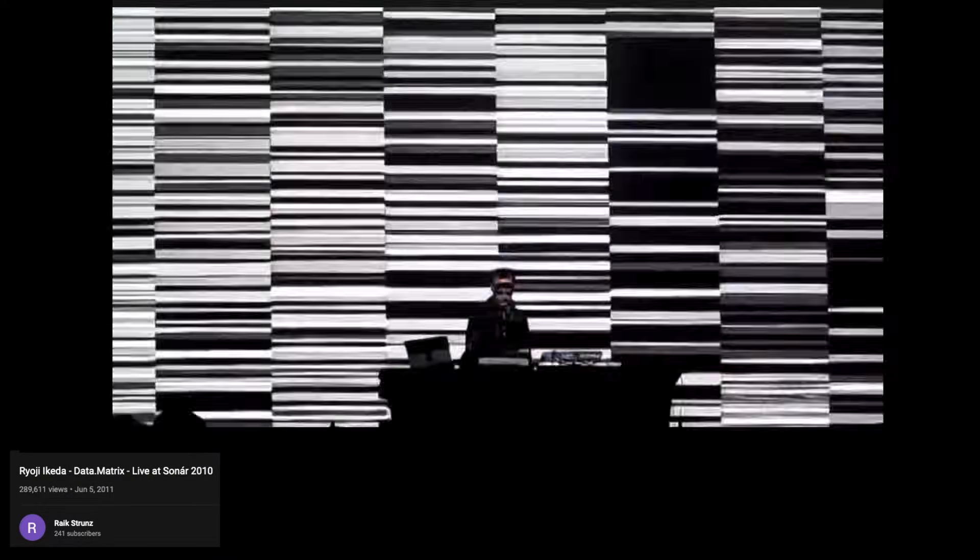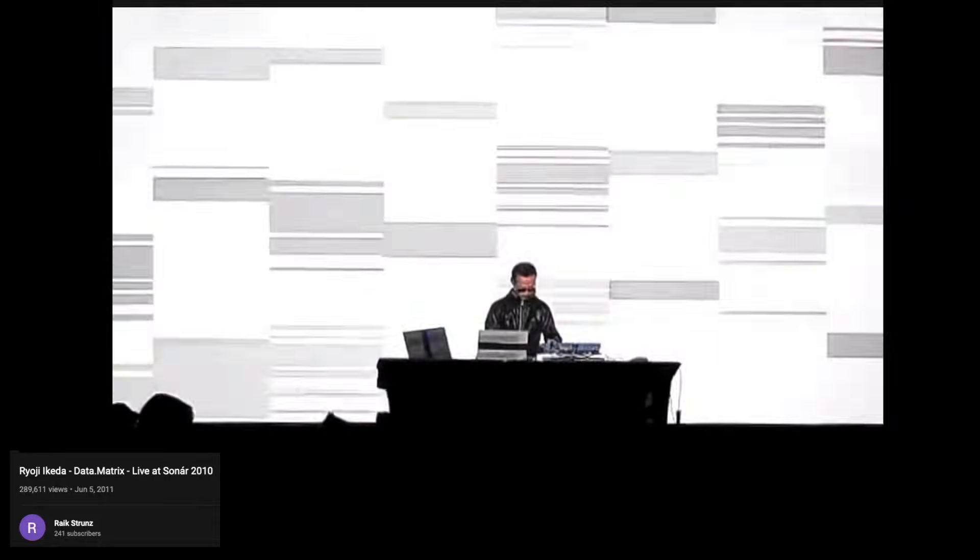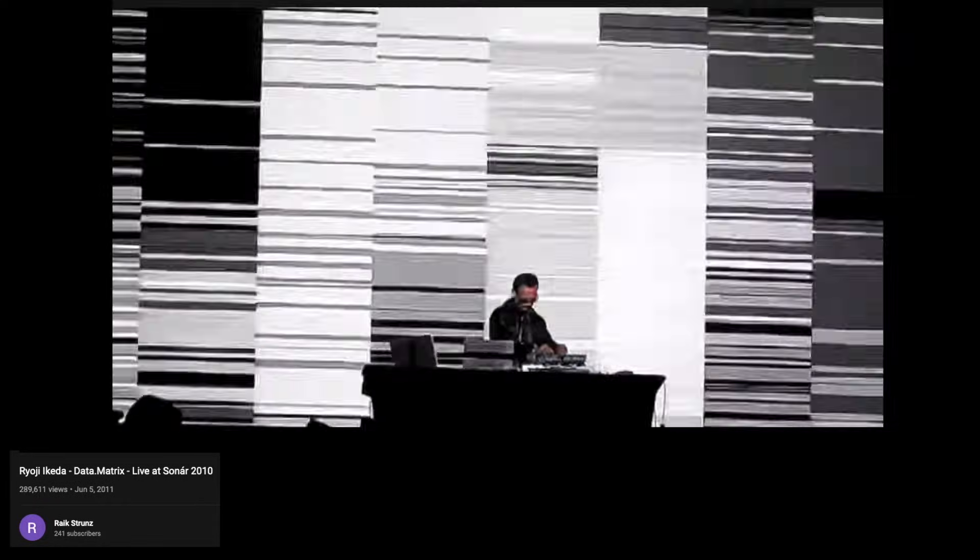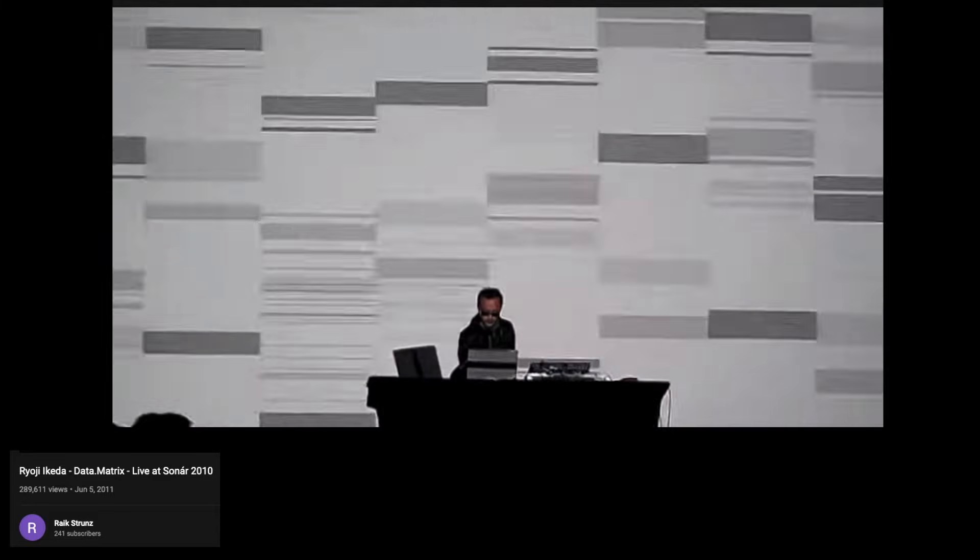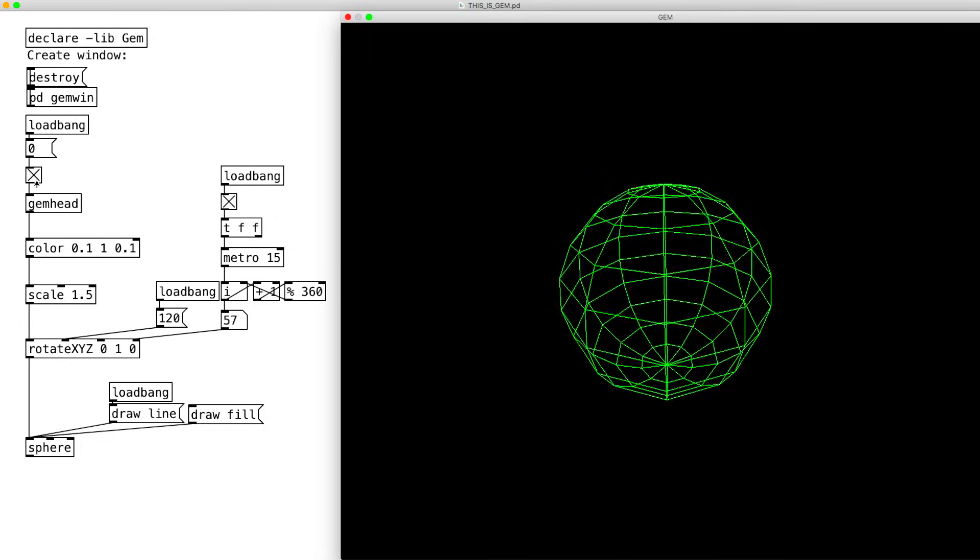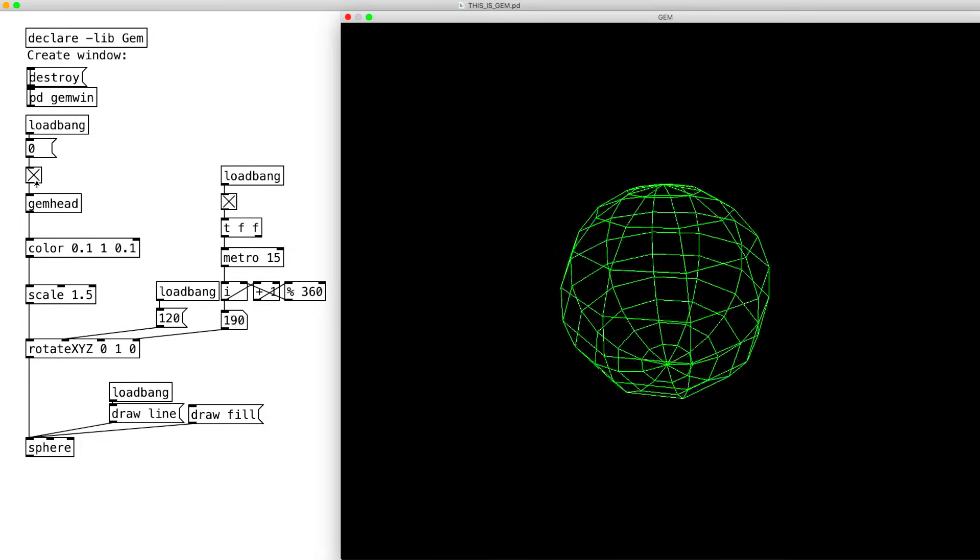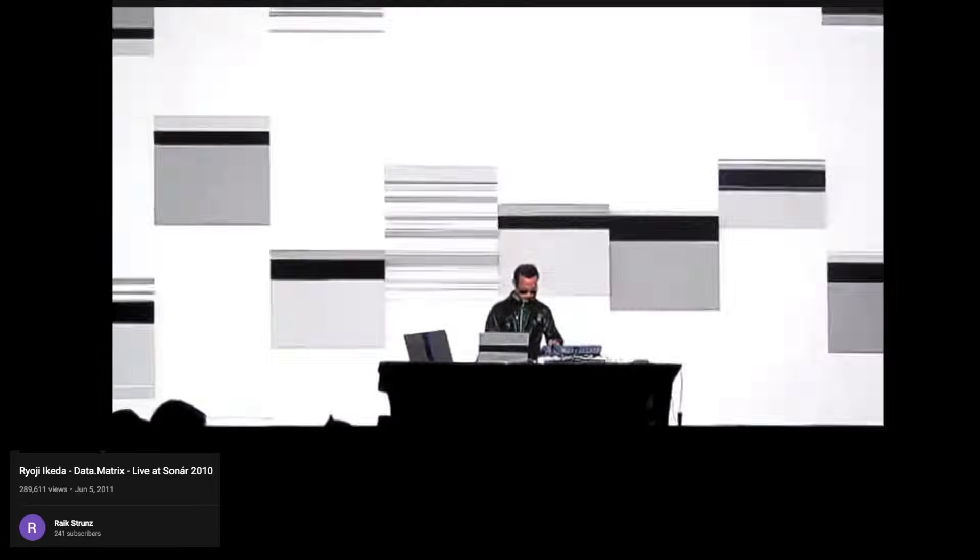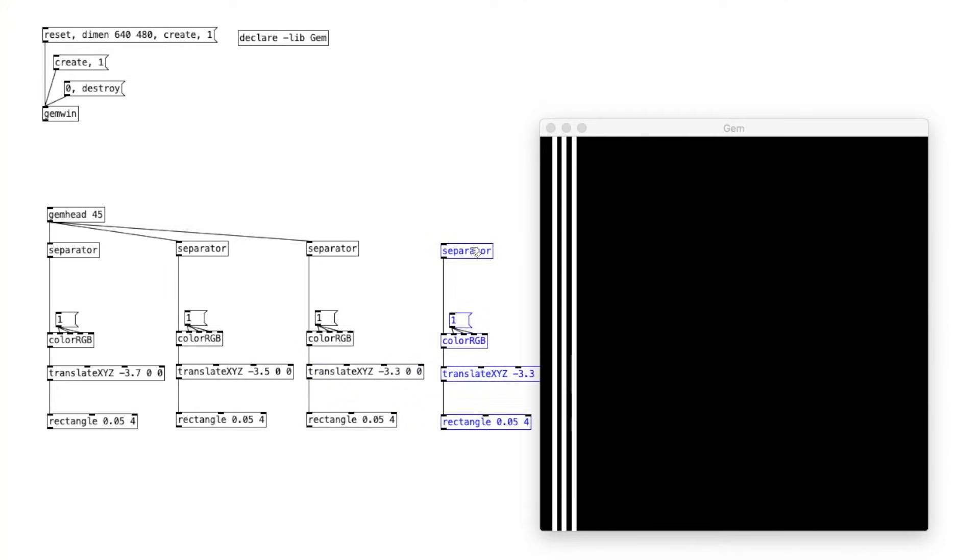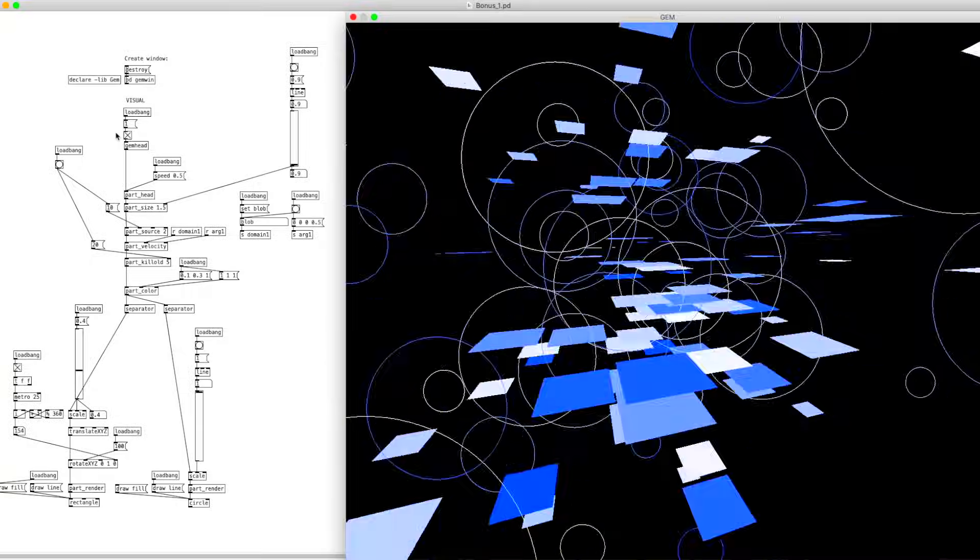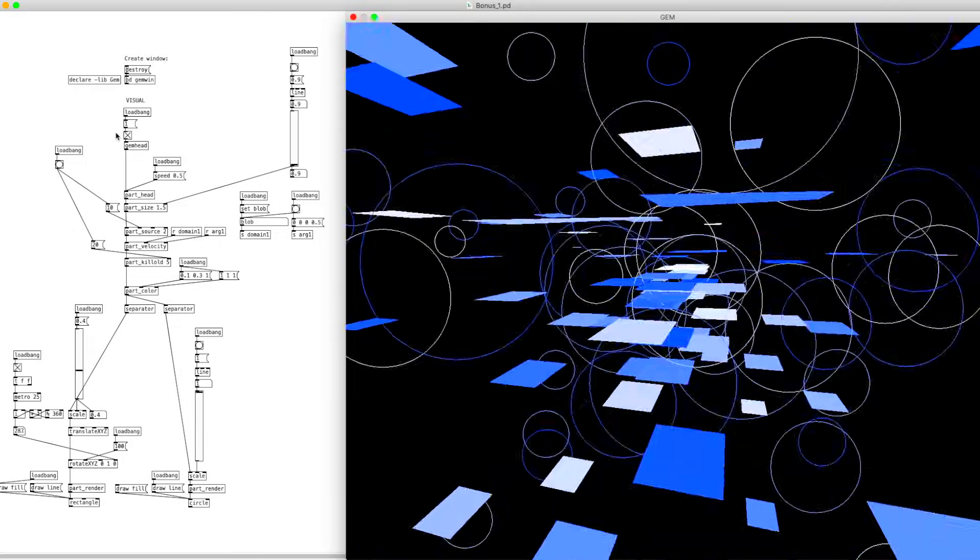And we can't finish a Ryoji Ikeda tutorial without going over the visuals. His most known visual style is the alternating black and white rectangles. This live footage demonstrates how he maps the music to the visual. Let's use GEM to recreate this. The main challenge is to efficiently create rows of rectangles. It's daunting and tedious to use separate render chains for each rectangle, and the particle technique is not quite suited for this type of visuals either.